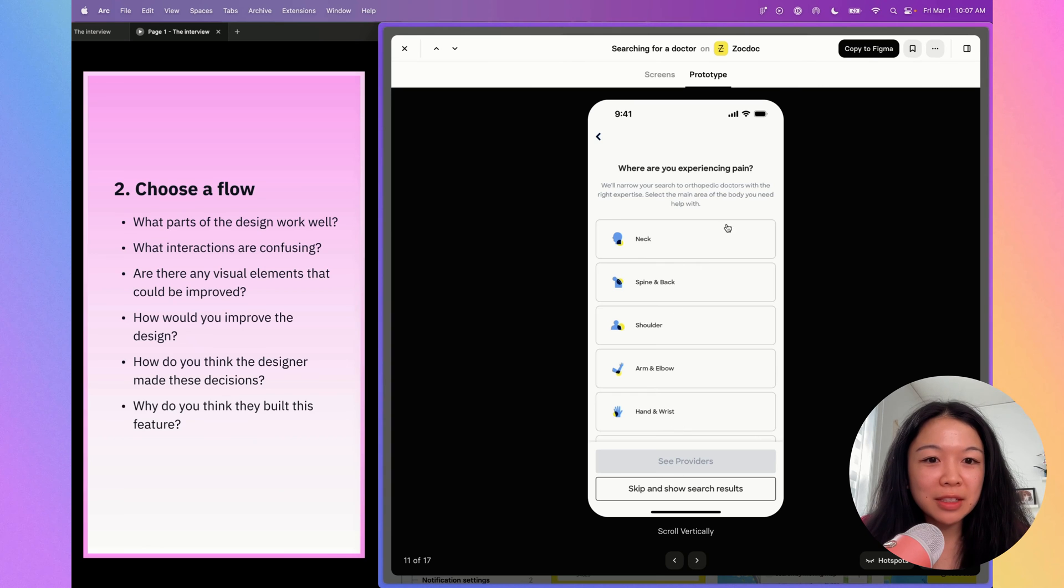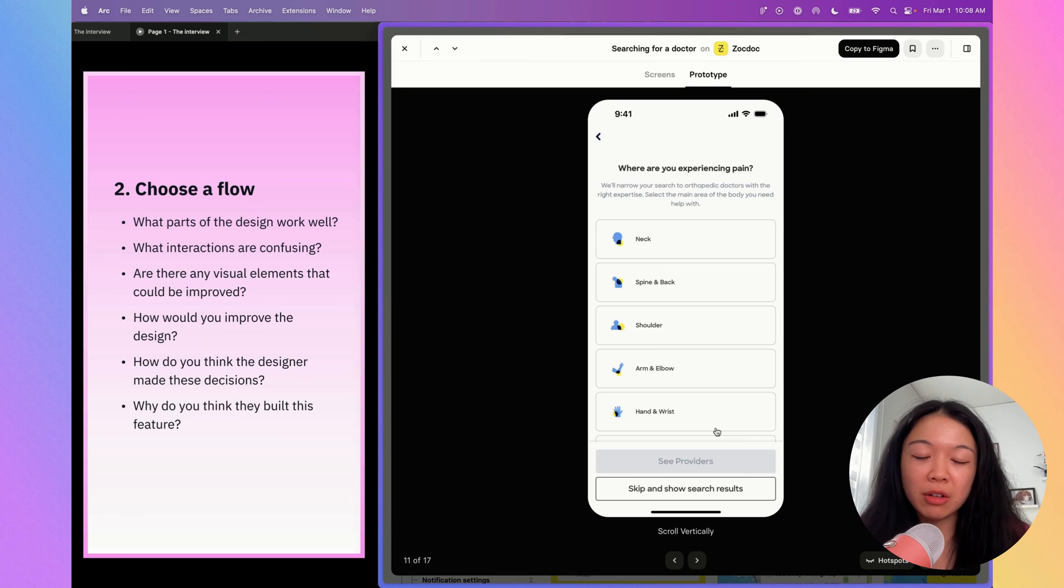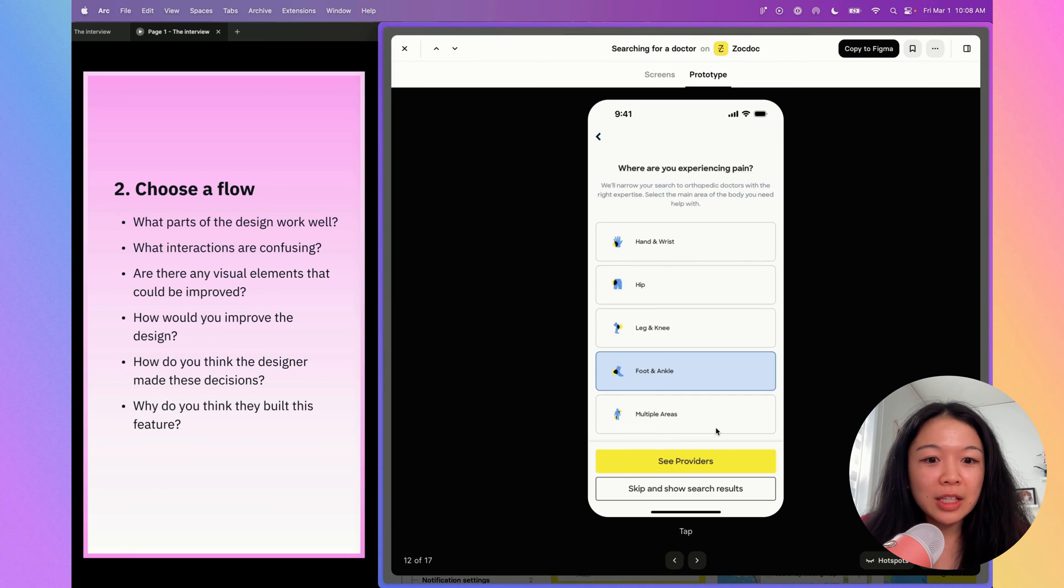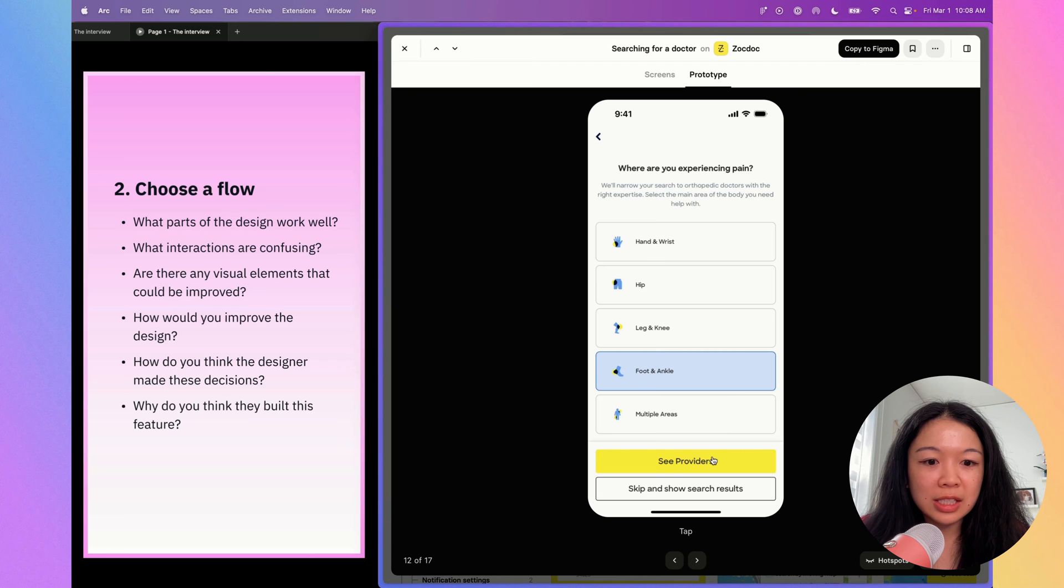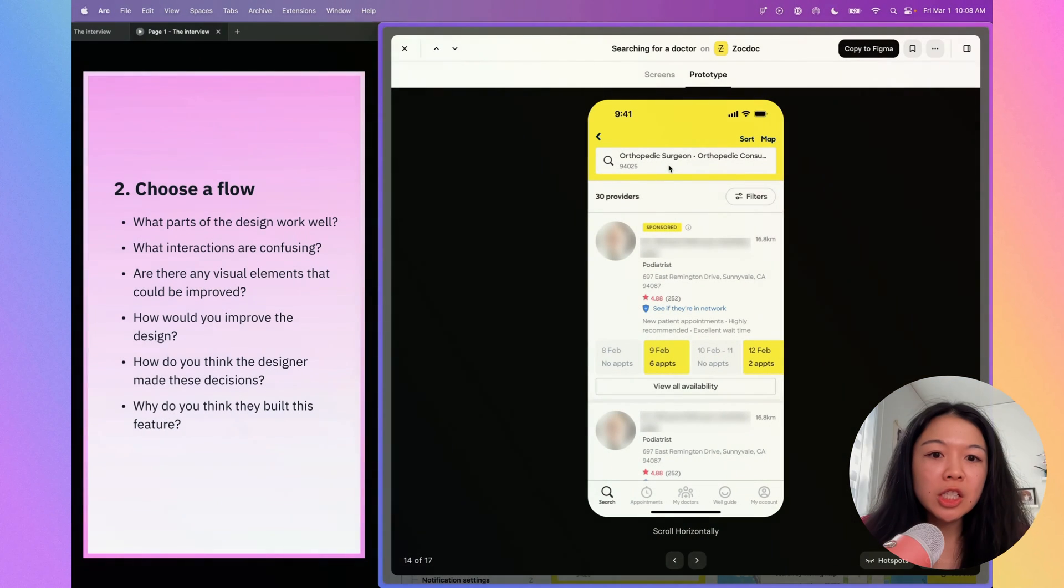Back to the flow. I'm noticing that they have an option for you to skip and show results as well. I think that's also really great. You can always skip through the flow. We're going to go ahead and select foot and ankle and then click see providers. Here are the search results. It looks like there's 30 providers available.